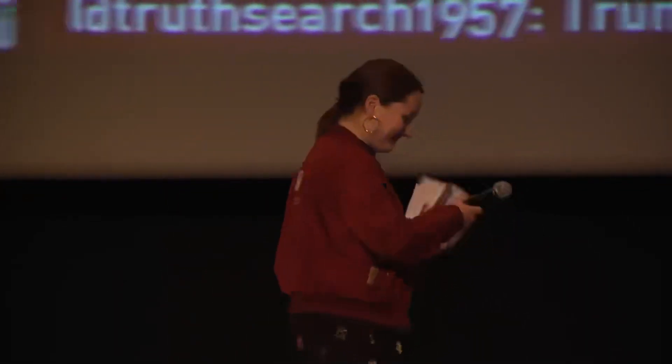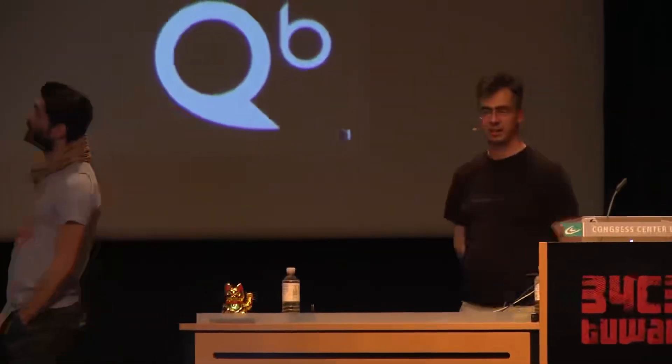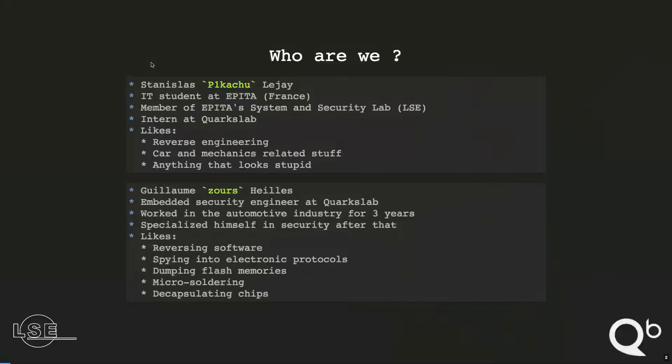And without further ado, please welcome Guillaume and Pikachu on stage. My name is Stanislas Leger, Pikachu. I'm an IT student at Epita, a school in France, and part of the Epita System and Security Laboratory, the LSE. I'm currently an intern at Quark's Lab. I like reverse engineering and everything related to cars or mechanics. And if there is something stupid to do, I shall already be doing it.